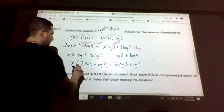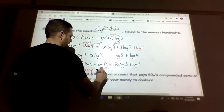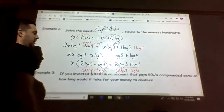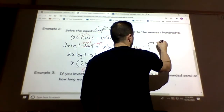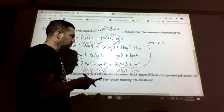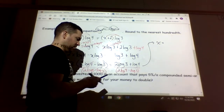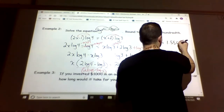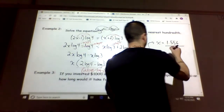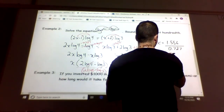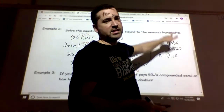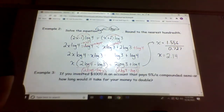So x equals (2·log 3 plus log 4) divided by (2·log 4 minus log 3). Plugging into the calculator: the numerator gives 1.556 and the denominator gives 0.727, so the final answer is x ≈ 2.14, rounded to the nearest hundredth.